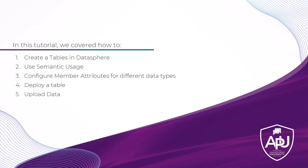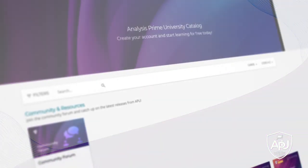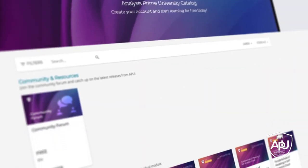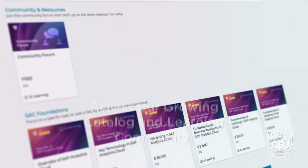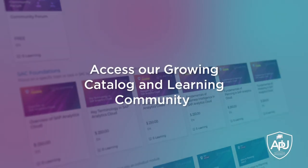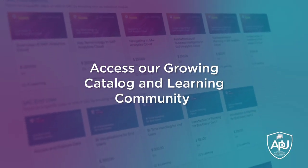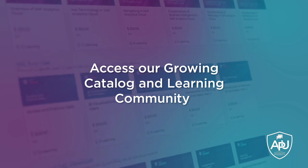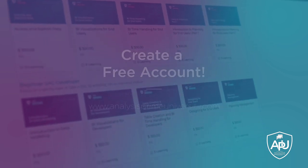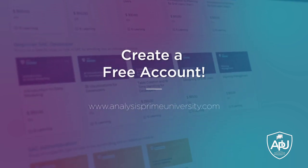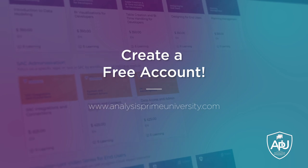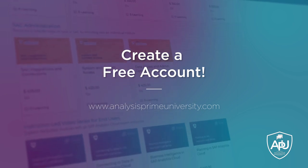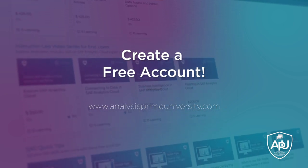Thank you for watching. If you enjoyed this tutorial, click the like button below. You can also view our growing catalogue of self-paced courses, tutorials, webinars and join the community forum by creating your free account at analysisprimeuniversity.com.